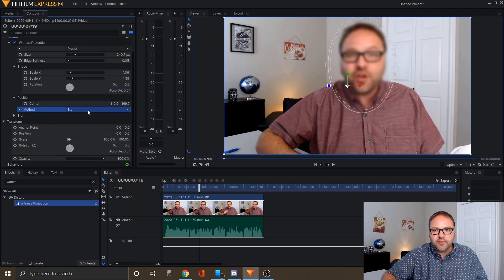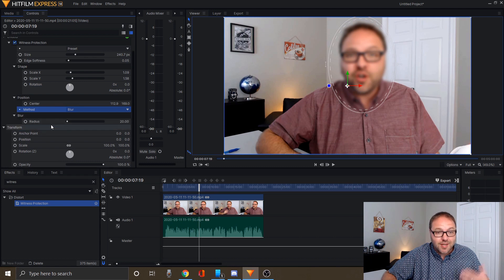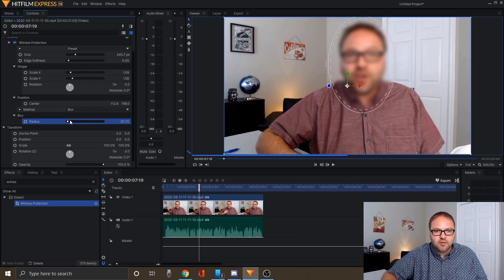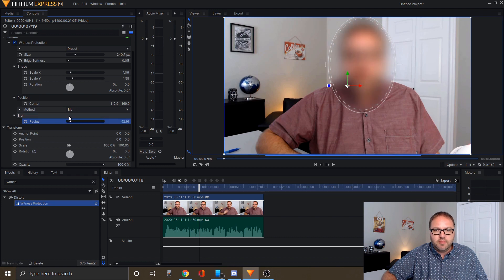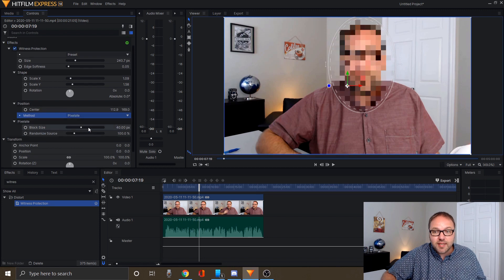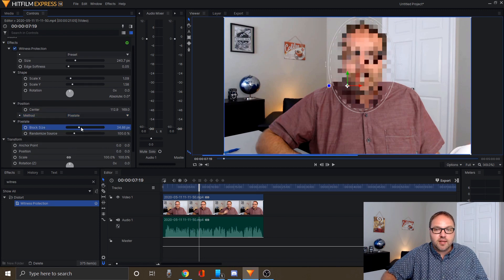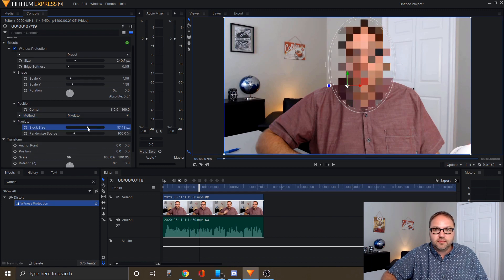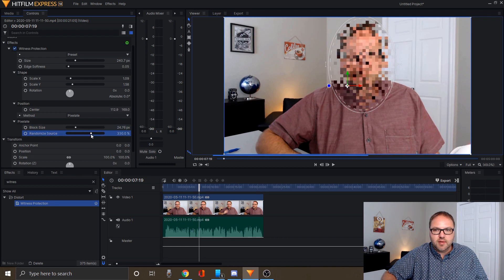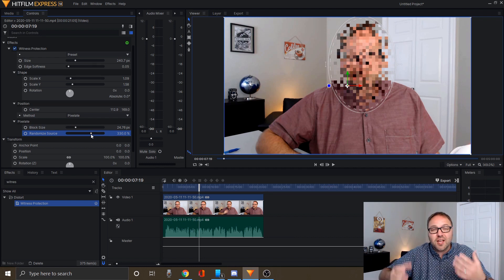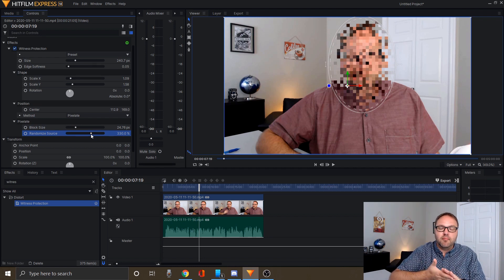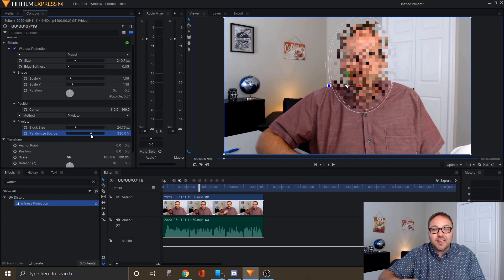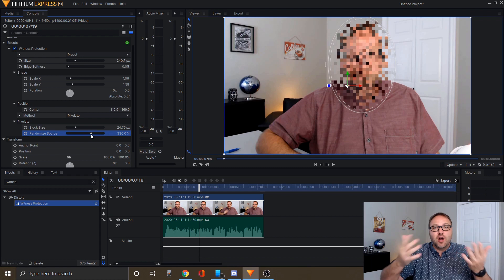If I click on blur, right now it is a mild blur, but I can click again below. There's another menu and we can adjust that right there as well, the strength of it. If I want a really extreme blur or just a mild blur, I can adjust that there. If I want to pixelate it, I can select pixelate here, and again we can adjust the block size. So if you want bigger blocks or smaller blocks and the random source, you can adjust that as well. You can do a whole bunch of customizations with your blurs or your witness protection.